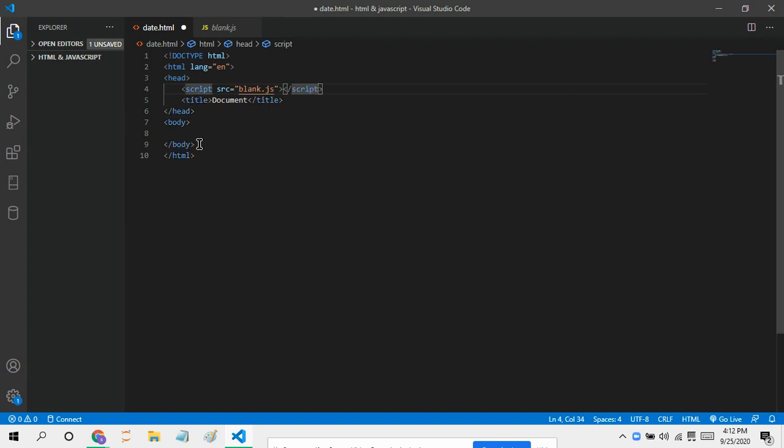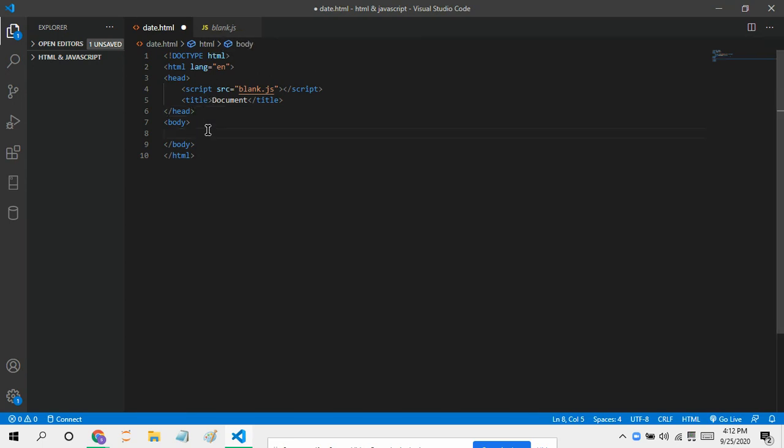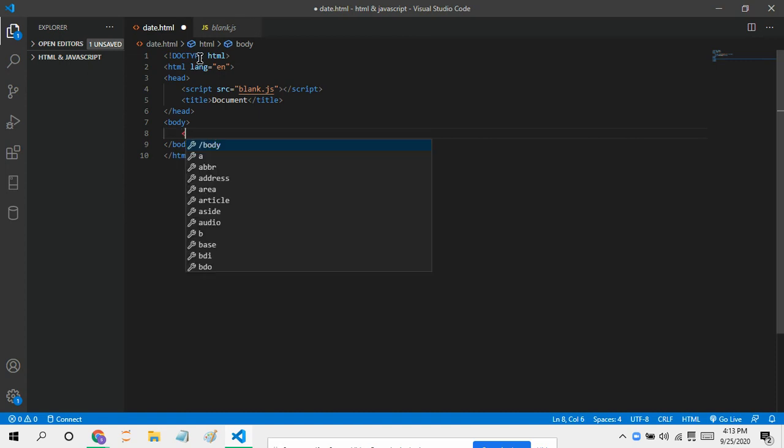This is connected to this blank.javascript. Now first of all, what we've got to do, let's just tell it that it's the date. Actually no, let's just do this directly.